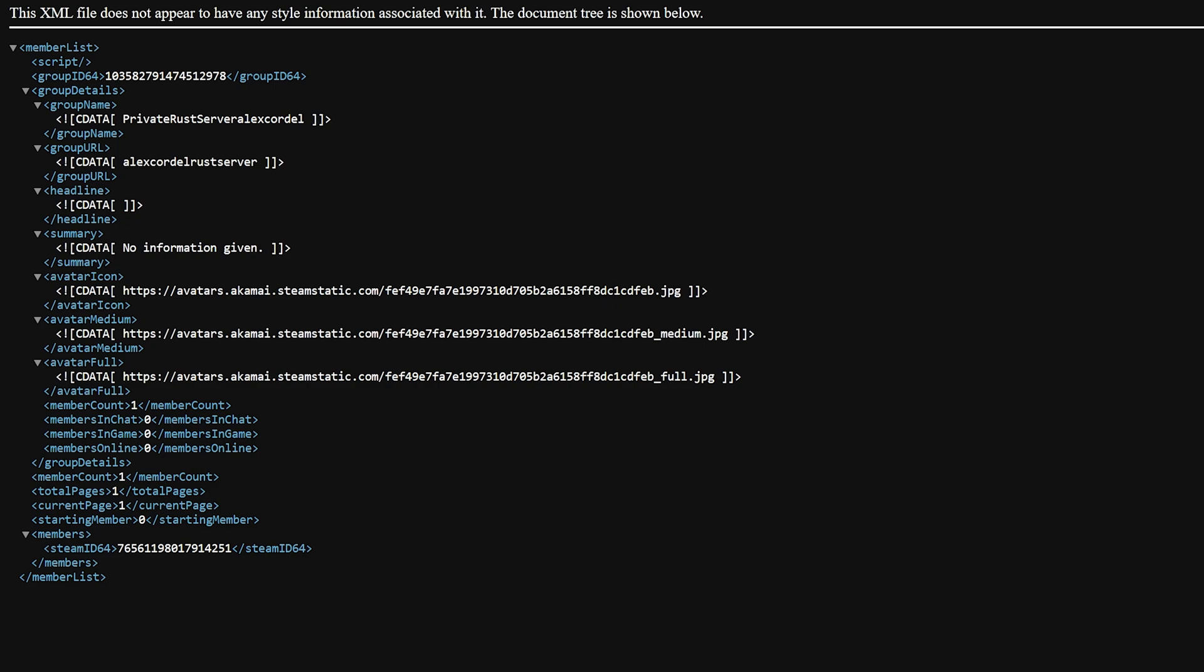Here, you will notice near the bottom a line called groupid64. Copy this 17-digit value within this line.